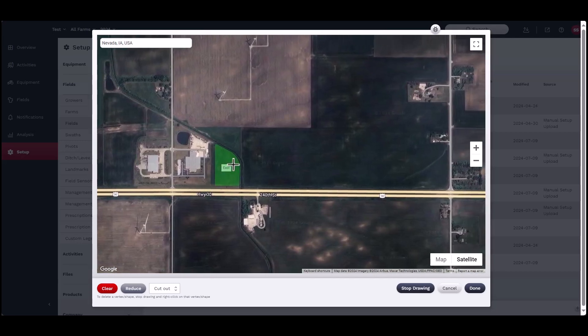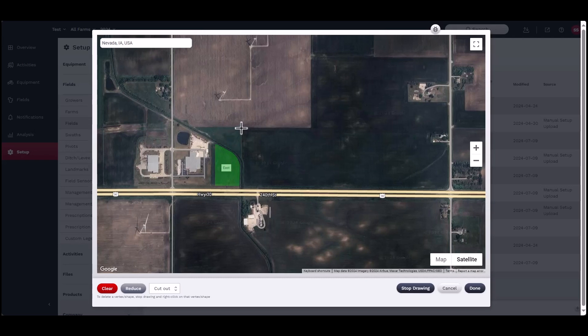Once the field has been located, start by drawing the boundary. Click once to start the line, then click once per corner surrounding the field. Stop drawing by either double-clicking to release the line or click once on the first dot created.